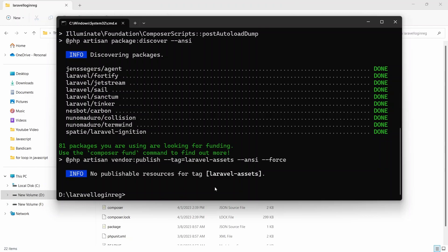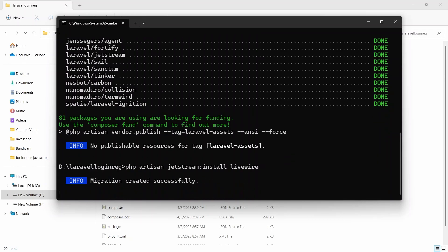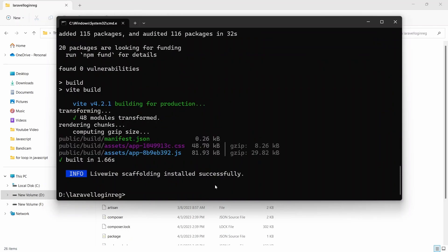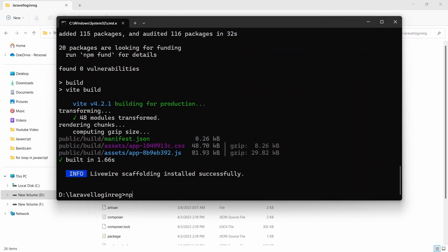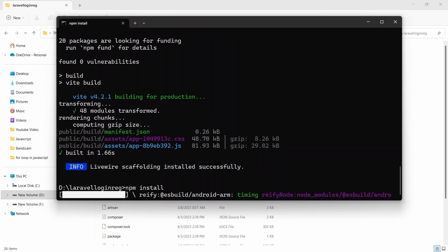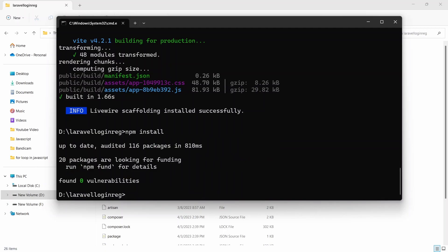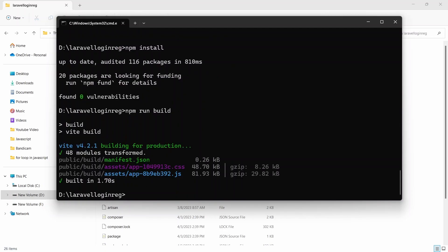After Jetstream, we are going to install Livewire. For installing Livewire, we run: 'php artisan jetstream:install livewire'. Press Enter and it will install Livewire in our project. Livewire installation is also complete. Now we'll run 'npm install' and press Enter.